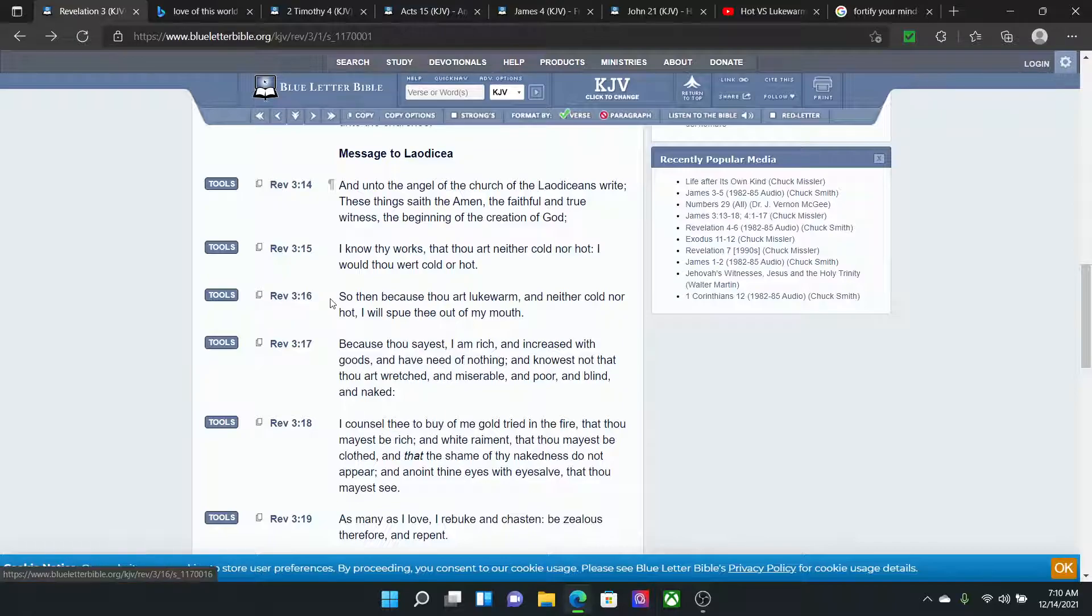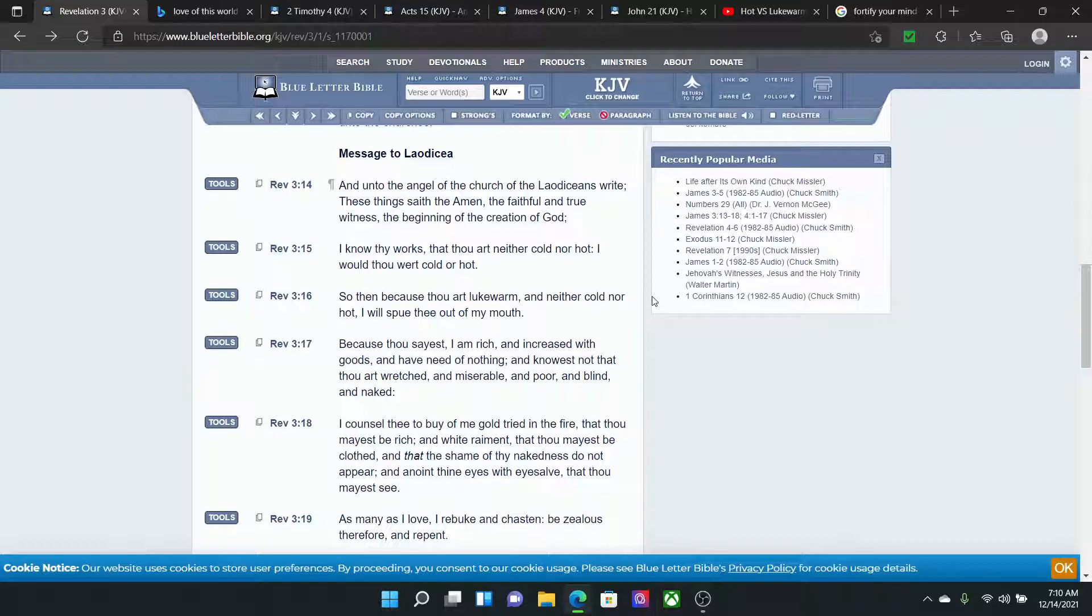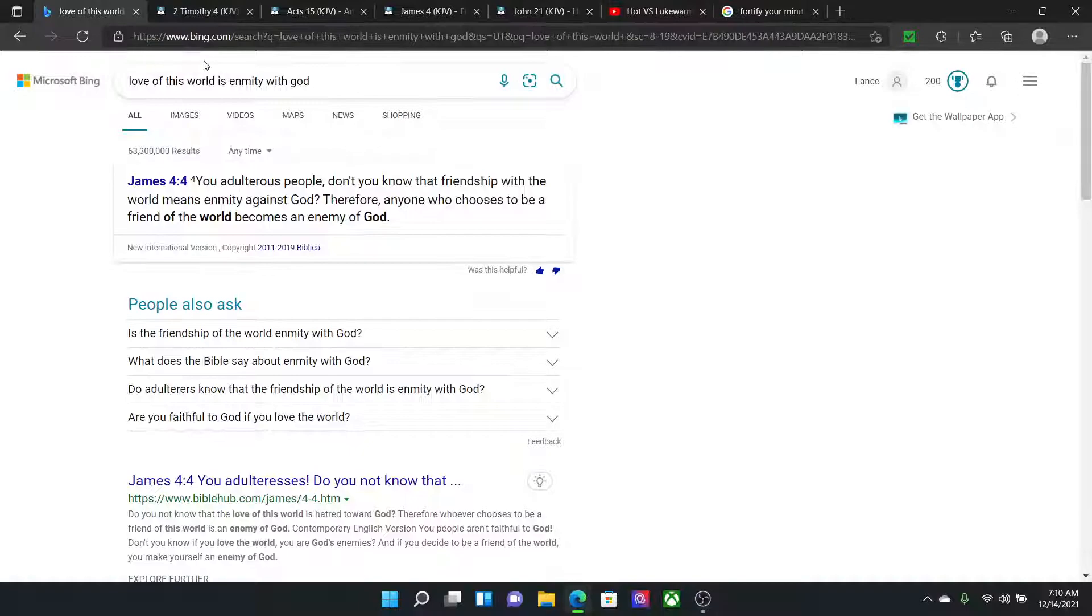Or it's going to make you what? You're going to become lukewarm or cold. And we can't become that, man. Because what? Revelation 3:16. So then because thou art lukewarm and neither cold nor hot, I will spew thee out of my mouth. So the Lord will leave you alone. Why? Because you love this world.